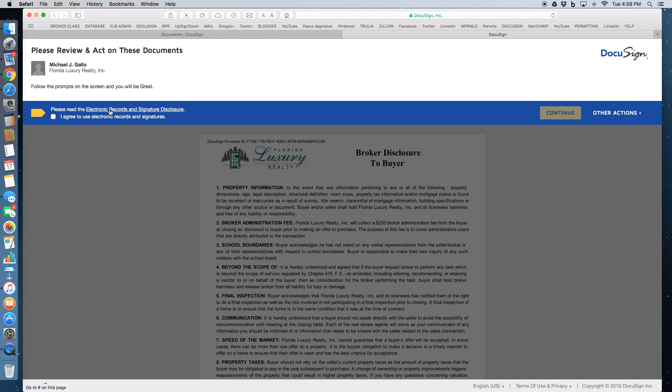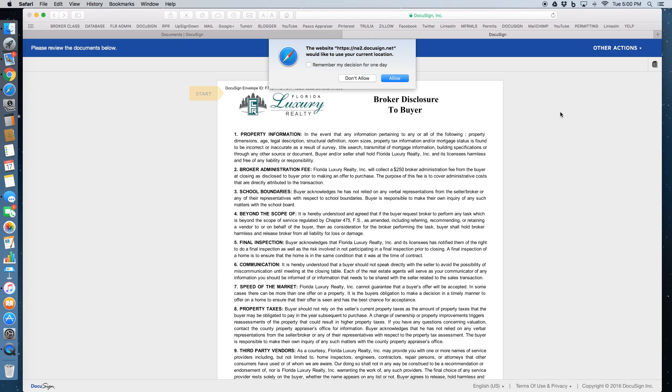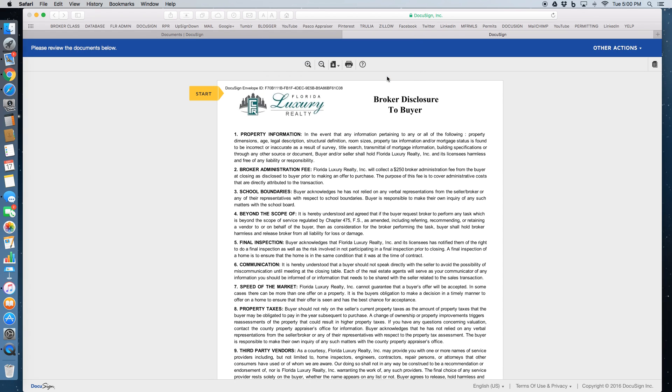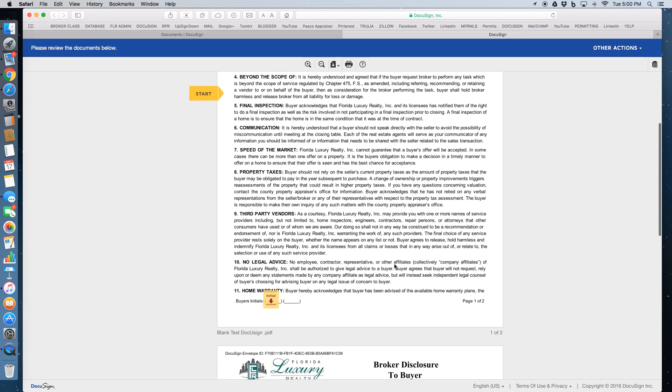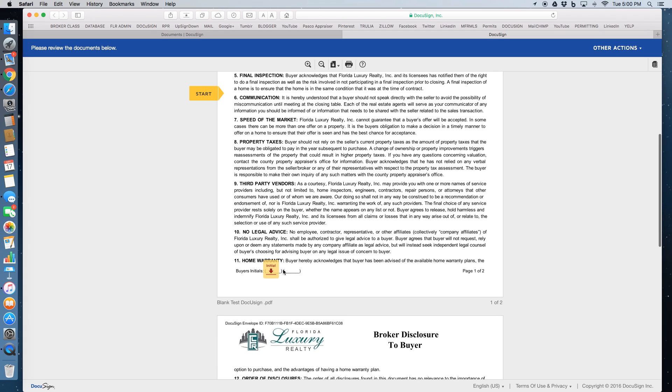Please read the electronic records and signature disclosure. They click on agree. And then they click on continue.